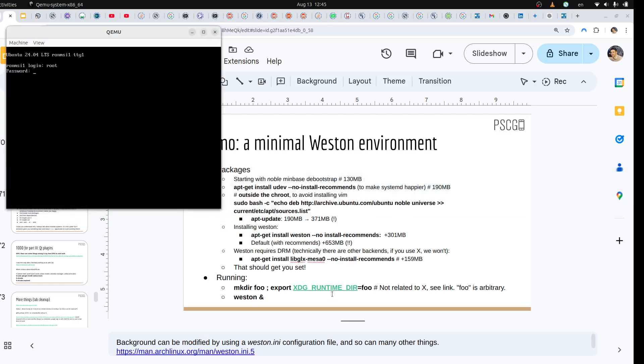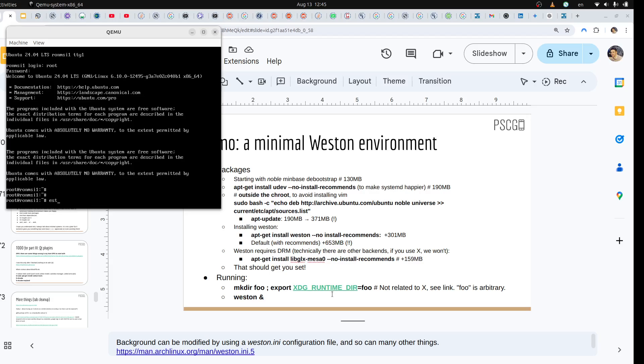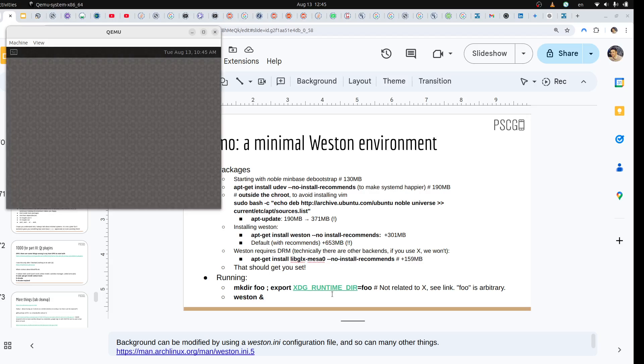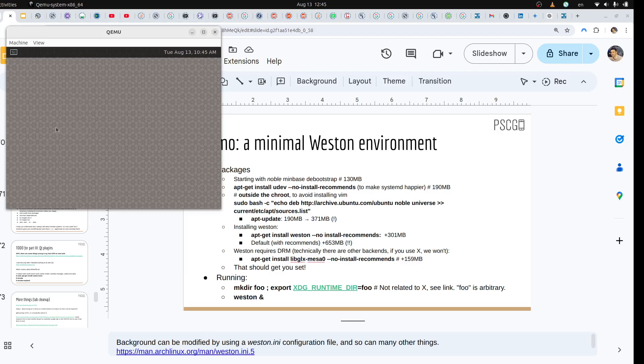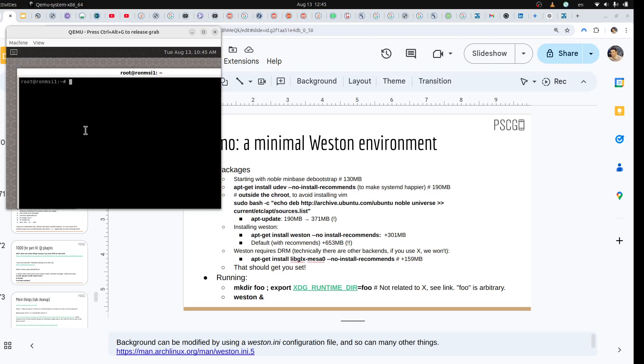We can do it from a terminal as well. If I go and here we go, Weston, then I get my display manager and this is wonderful. This is great and I can go into user.